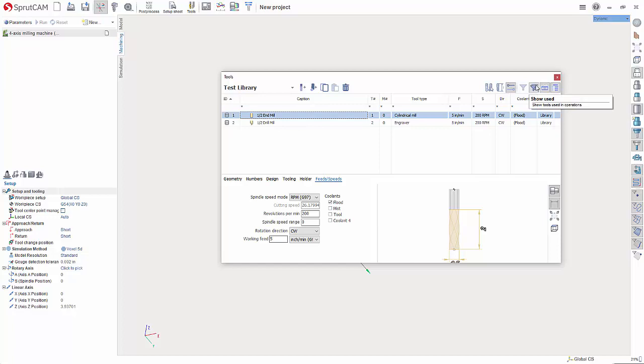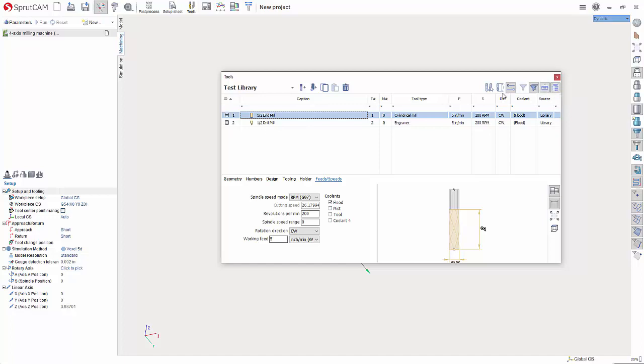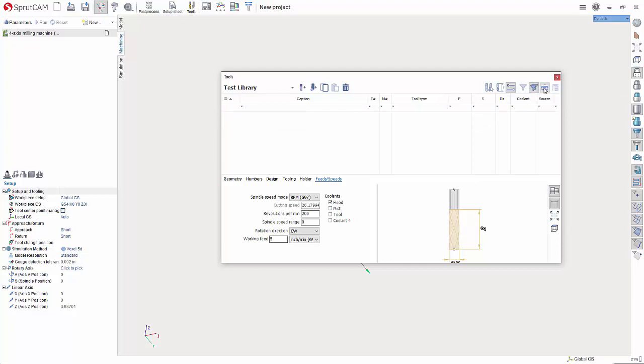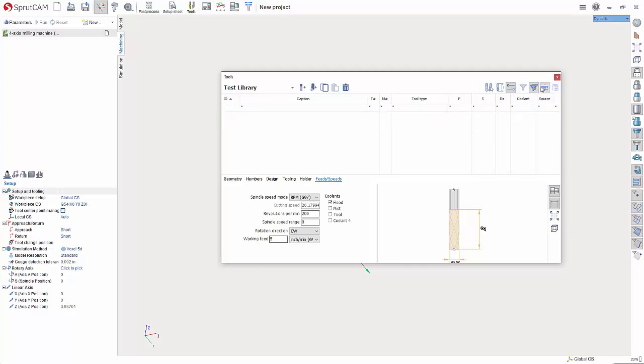This is going to show you used, we're not actually in a project, so I can't physically see that, but this will show you the tools that are being used. This will show unused tools. So if you turn that off, it'll only show the tools that are actually being used. And in this case, there's none.